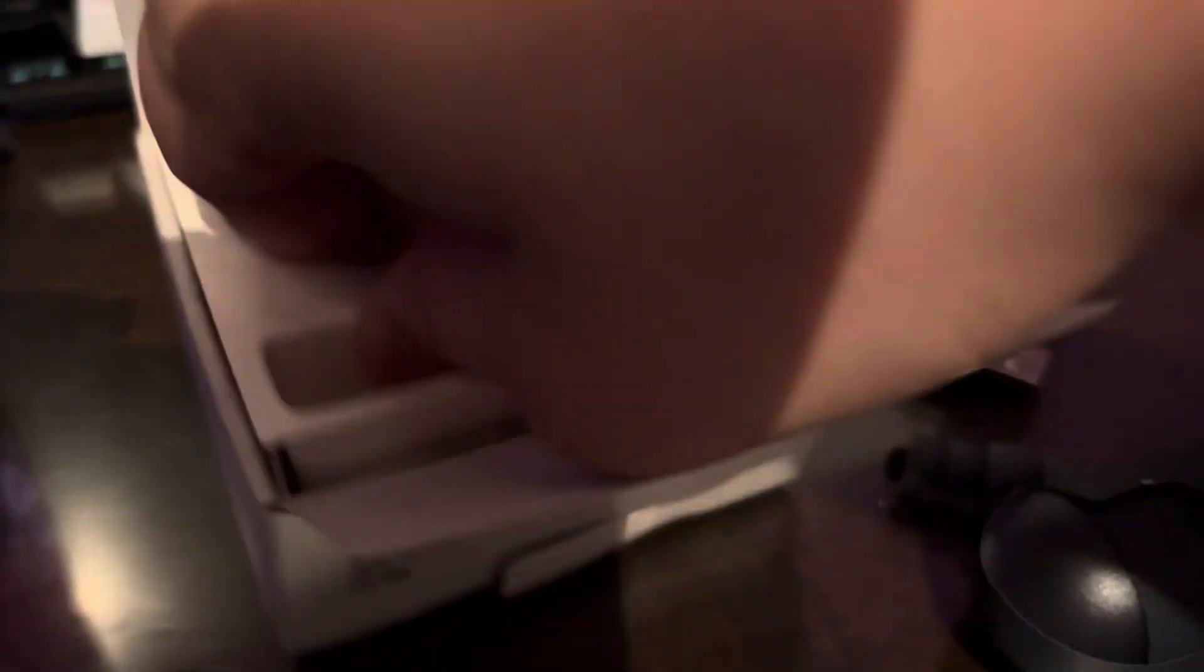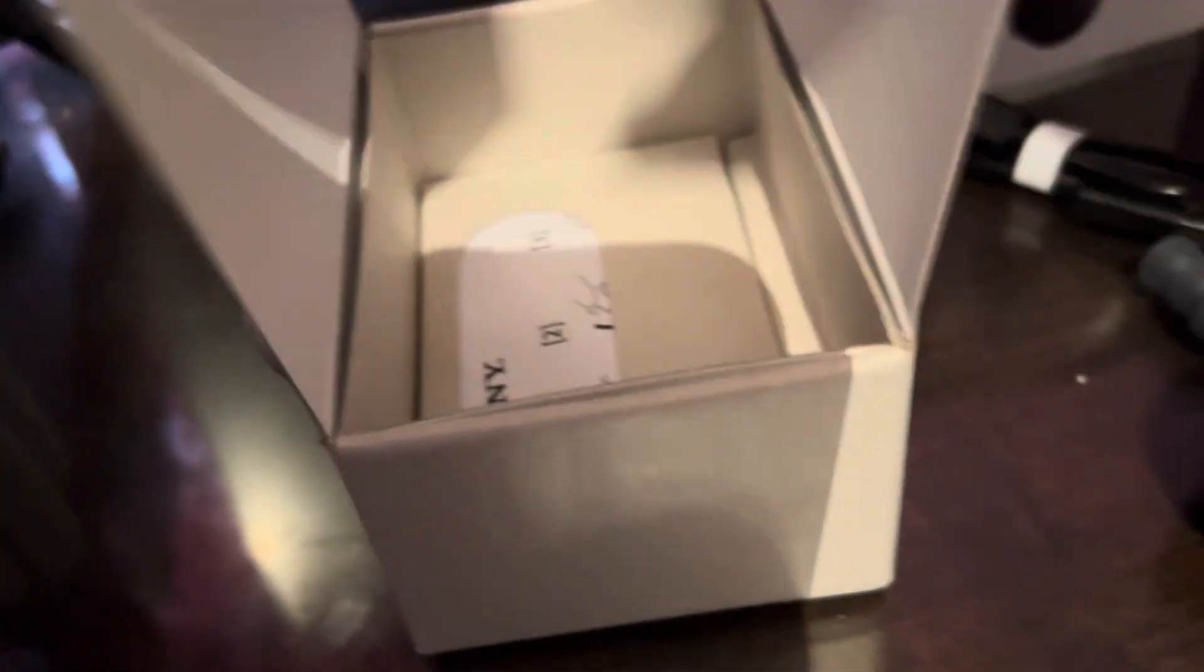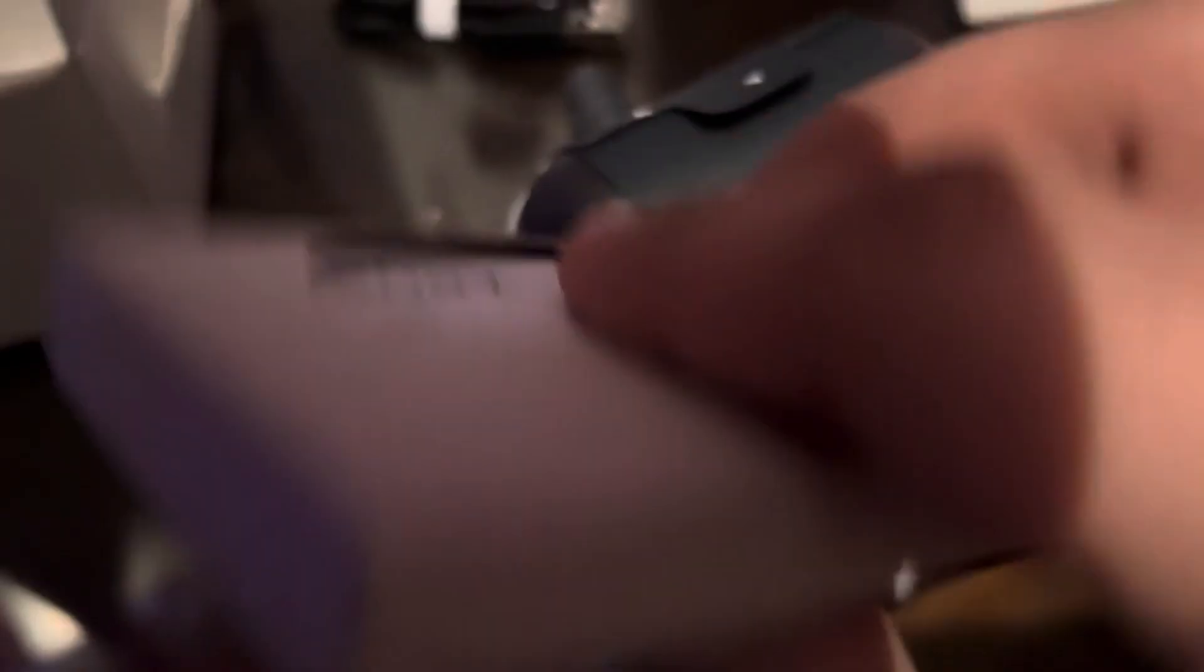Let me check if there's a little box. Oh yeah, there is. It's probably instructions.